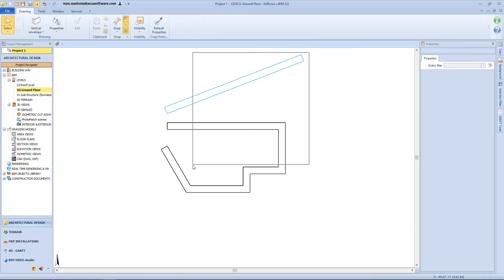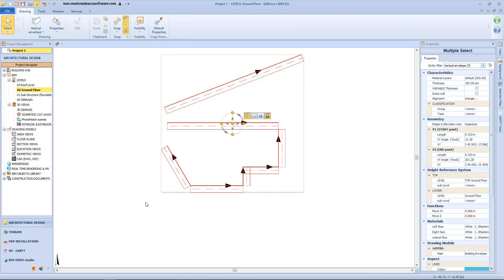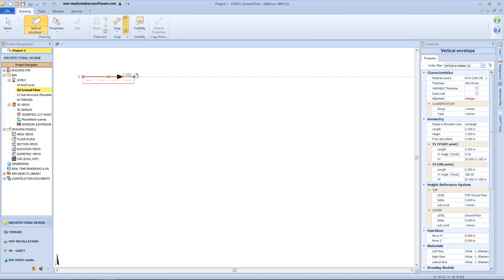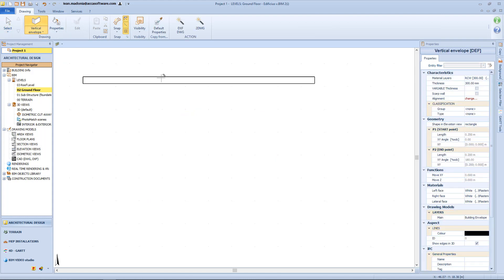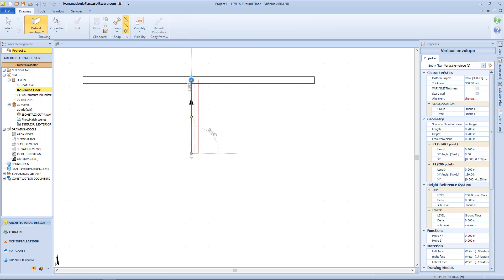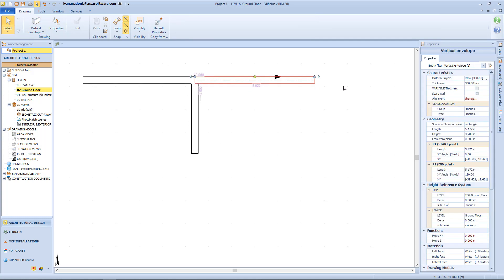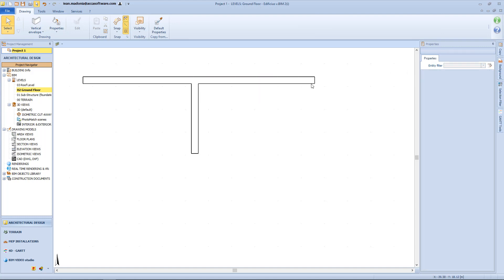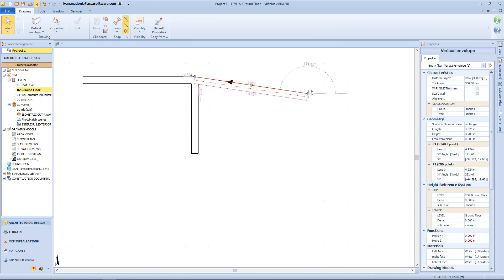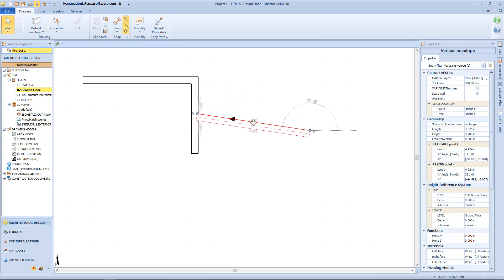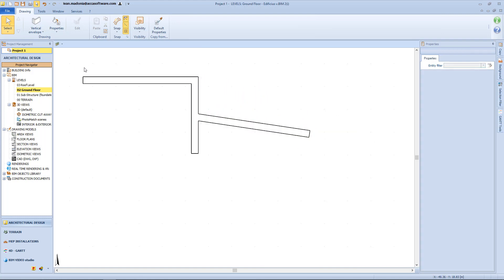Now let's see some other features of the envelopes. For example, let's draw this envelope again and intersect it with another one. In this case the wall will be divided into two different parts which we can edit separately — so we can modify the properties, the geometry, or even the position of each part of the wall independently.